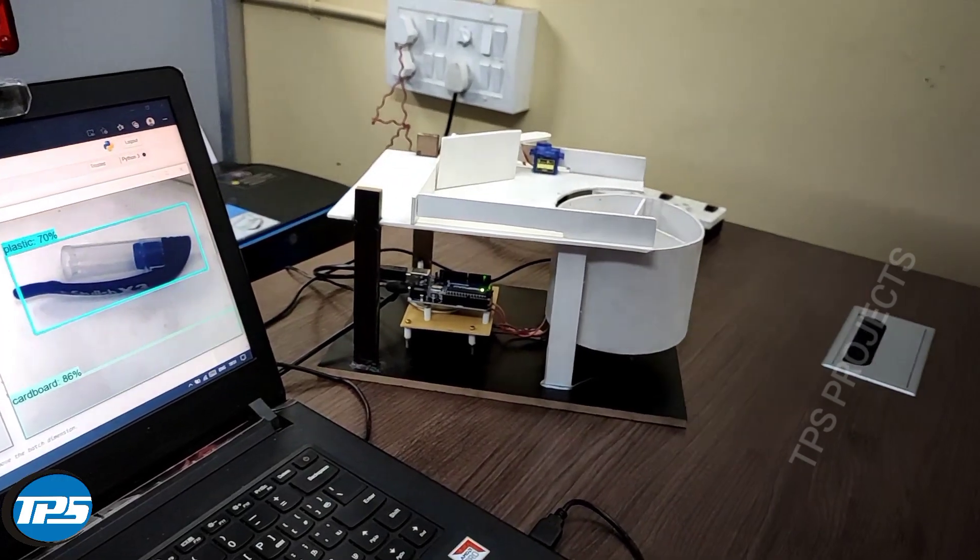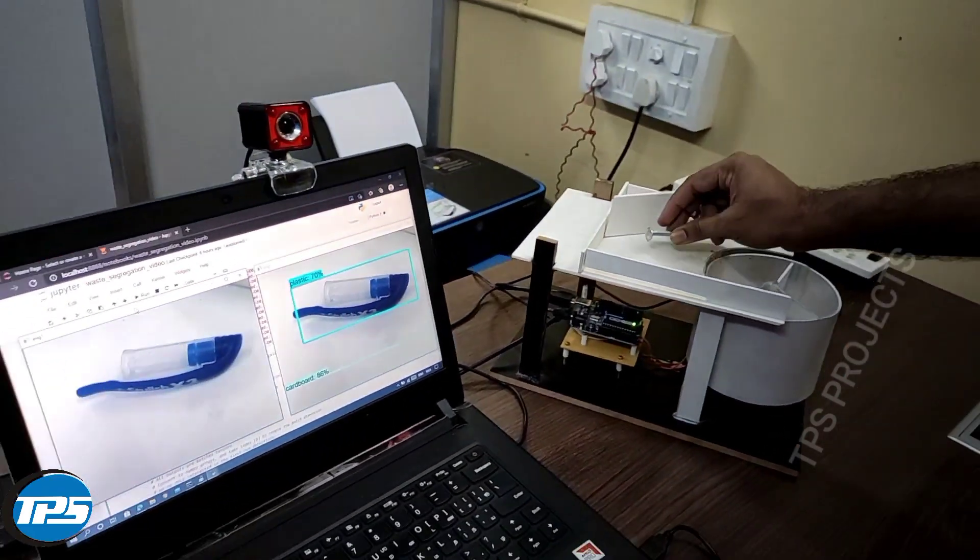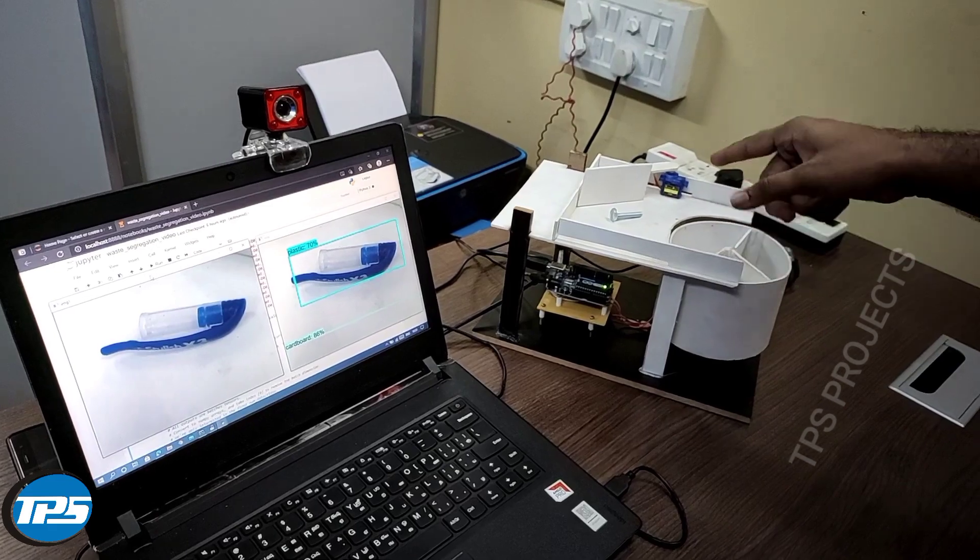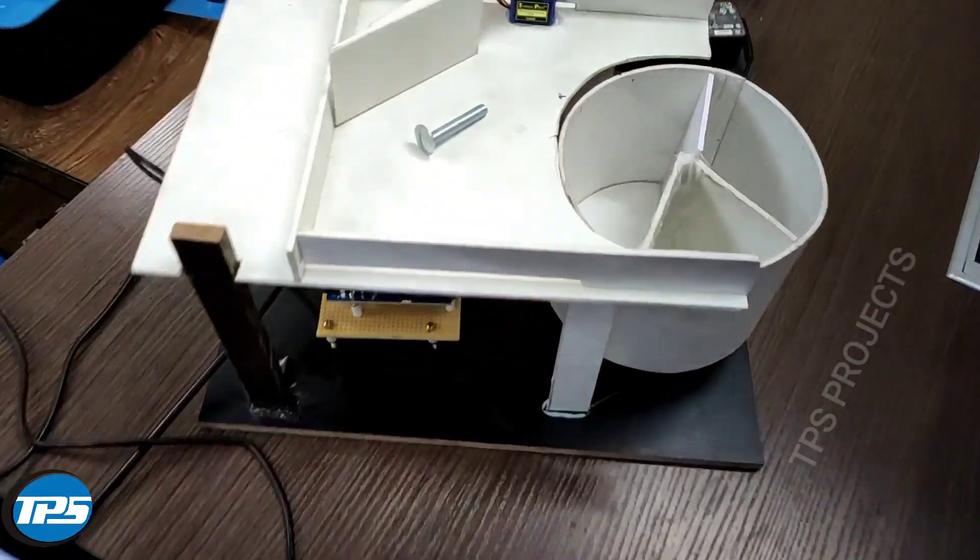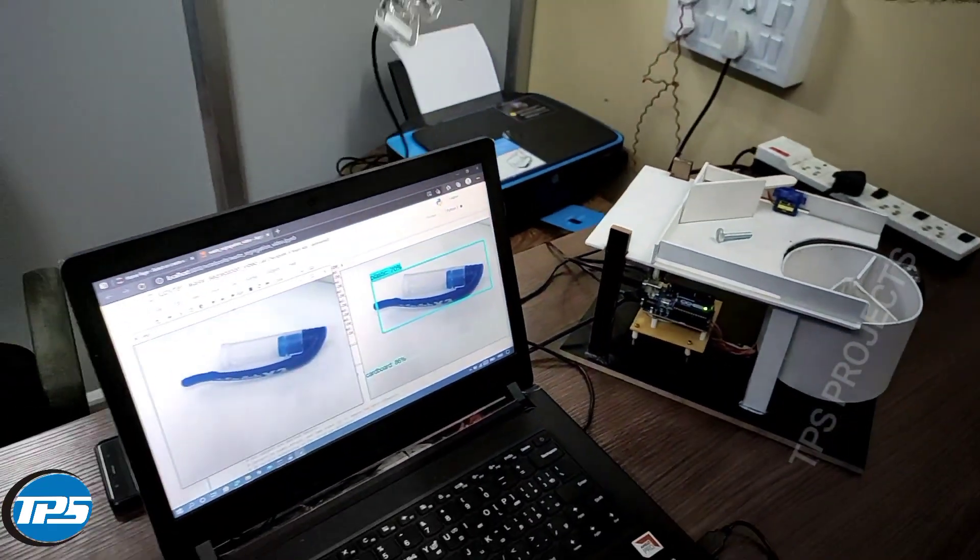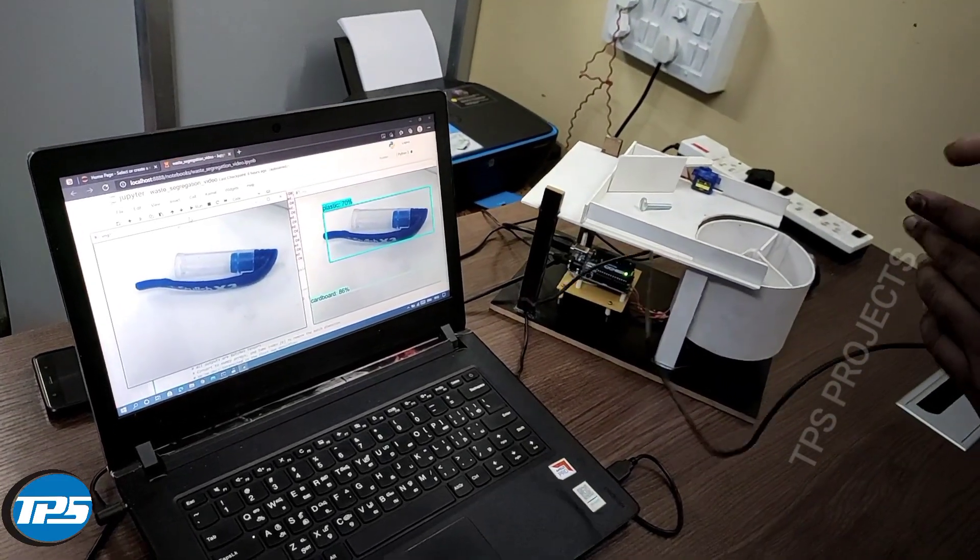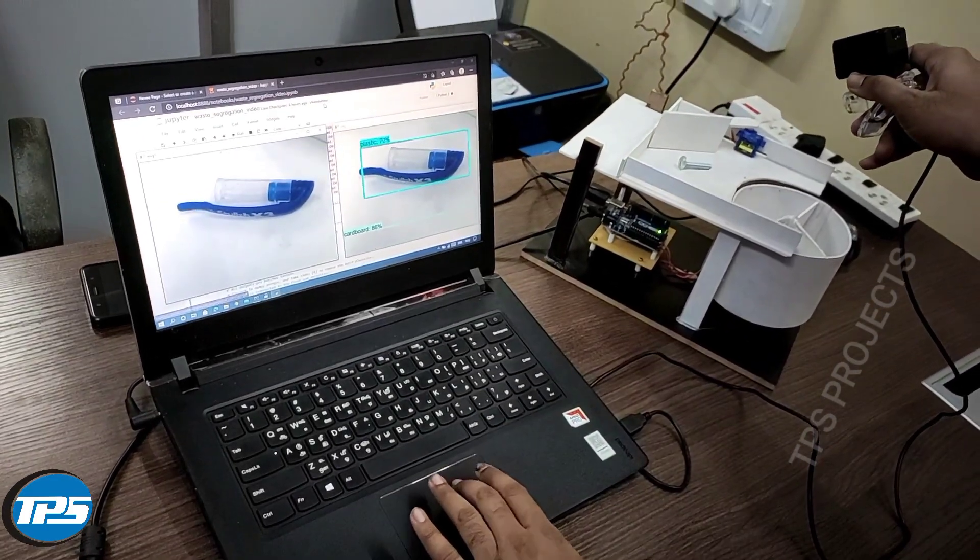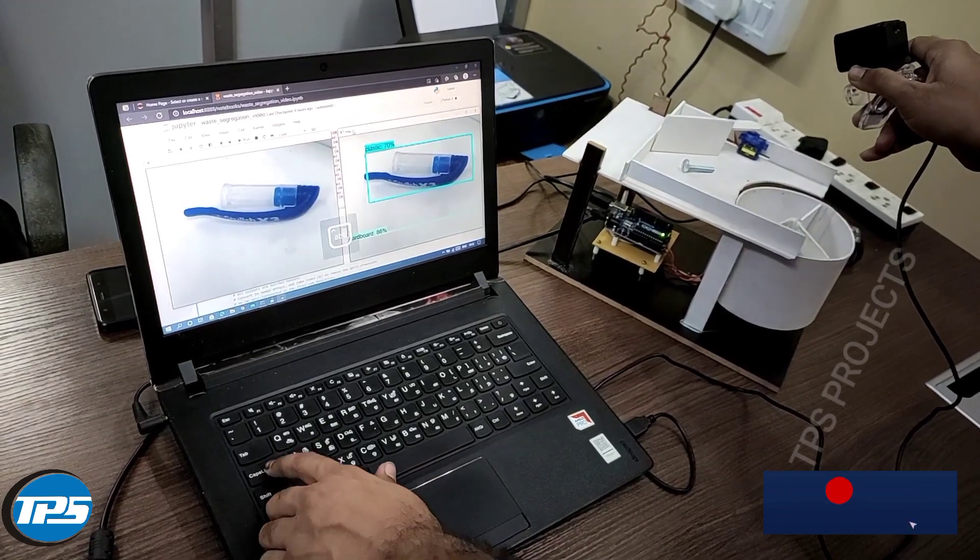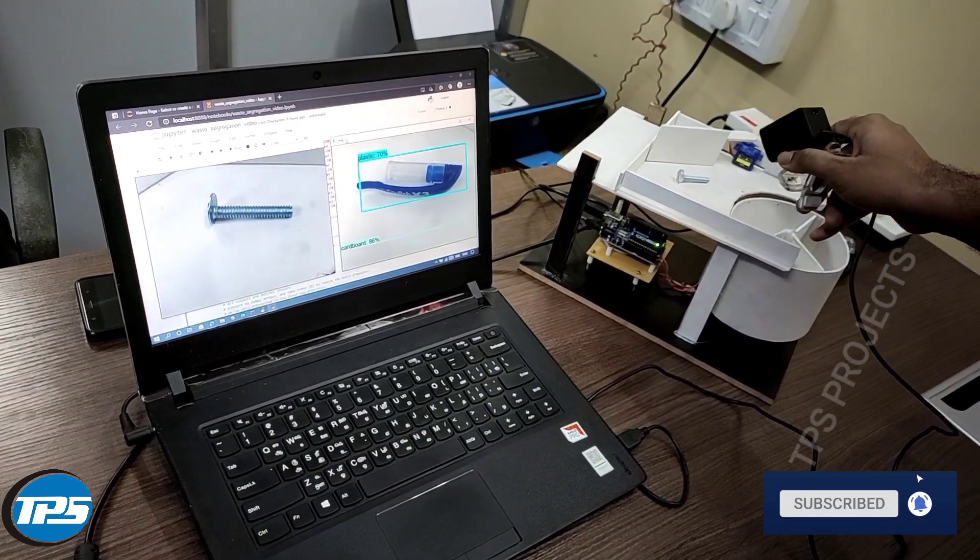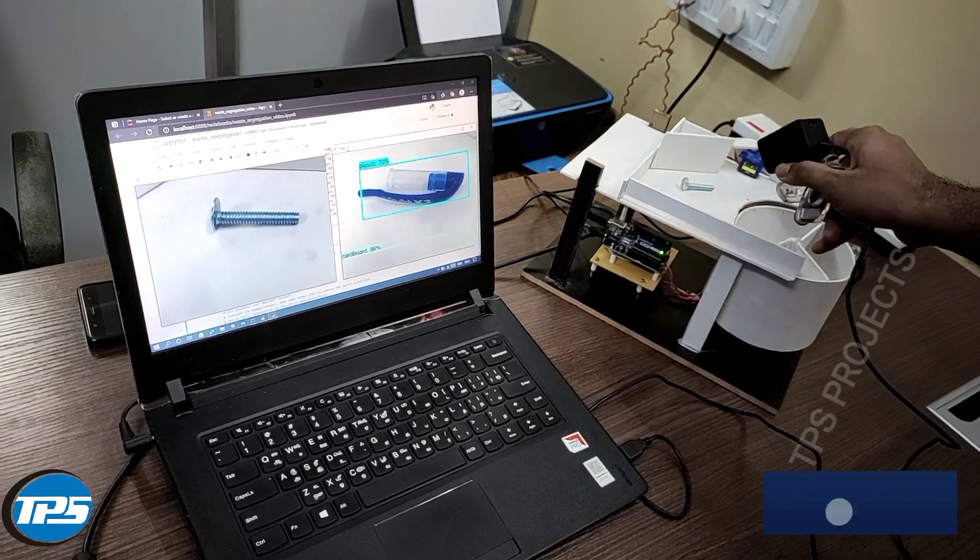Now we can test the system. I am placing a metal bolt there, and we can take the camera. Now, it will go into scanning mode. I have placed the metal into the frame.